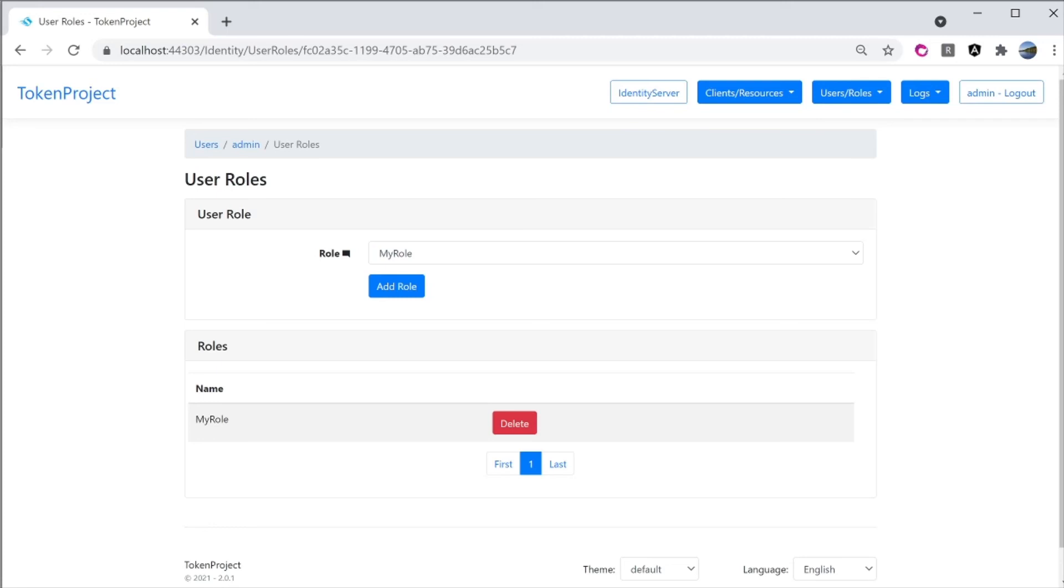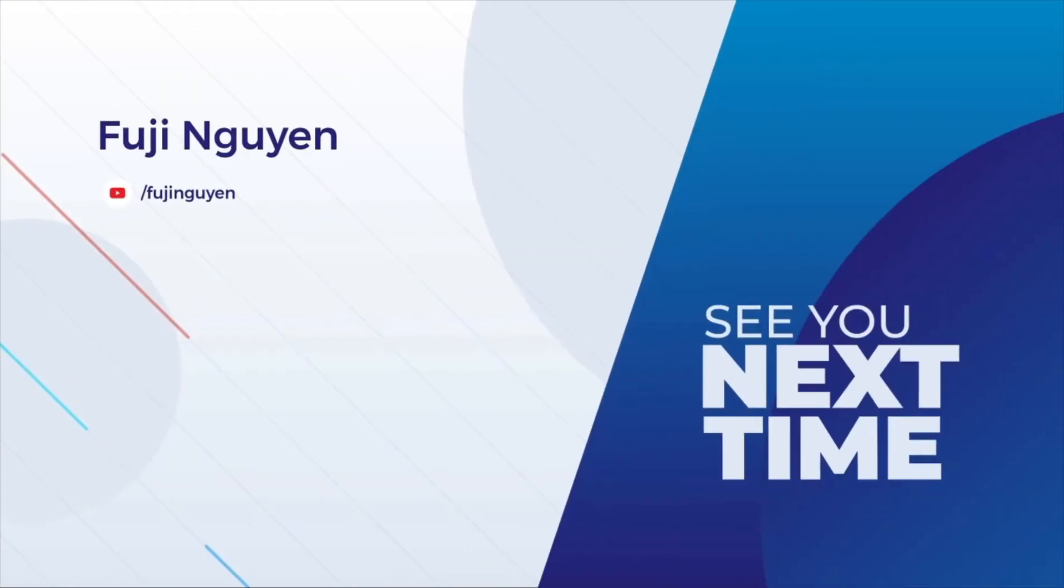This concludes part three of the tutorial. Thank you for watching. See you next time.